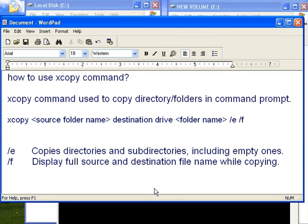In this video, you will learn about how to use the xcopy command. Basically, the xcopy command is used to copy files and folders in DOS mode.